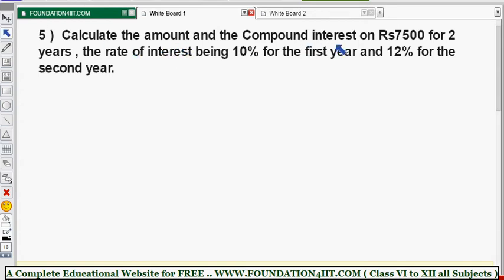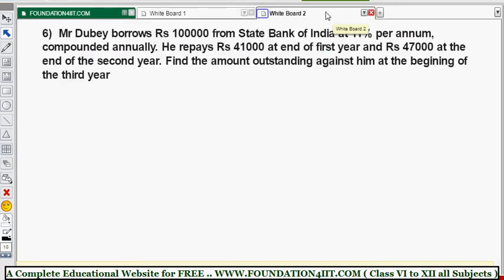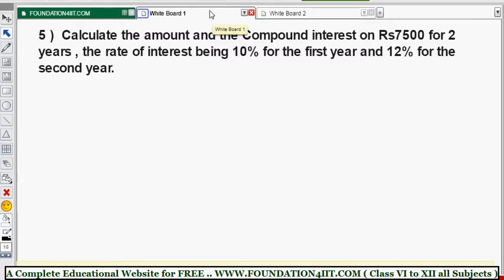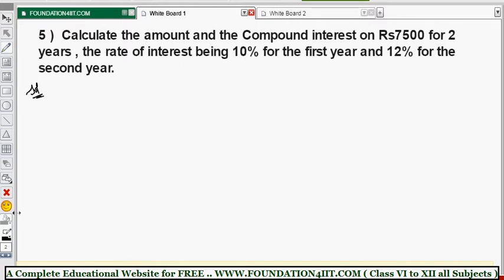Calculate the amount and compound interest on some amount for two years, where the first year rate of interest is 10% and the second year rate is 12%. We will see how this works. The question is to calculate amount and compound interest for two years where the rate of interest changes for the first and second year separately. You take the value according to that, with the same principle as the invested amount.